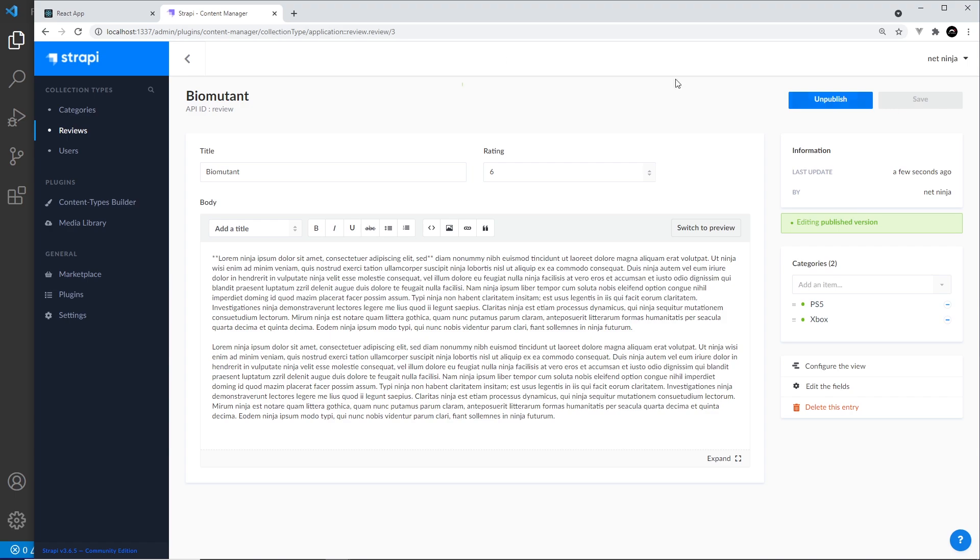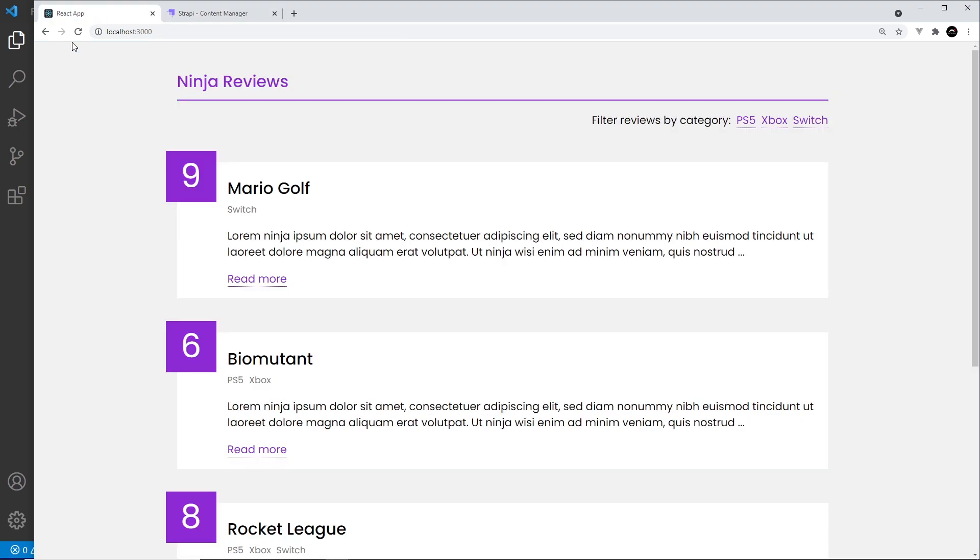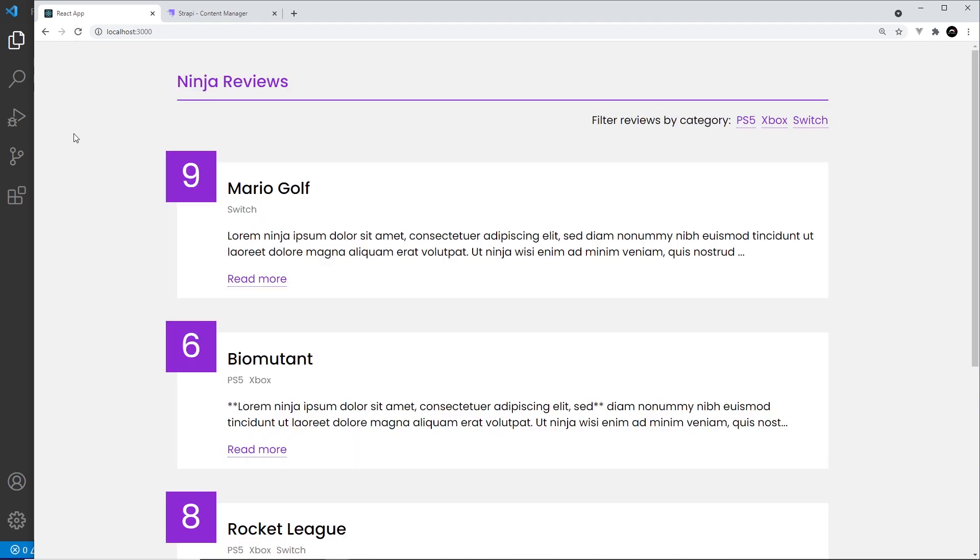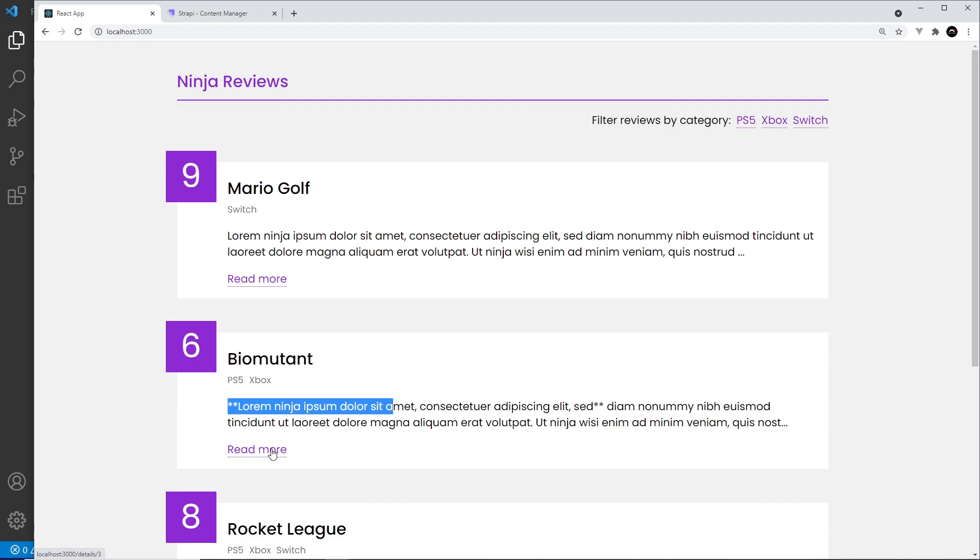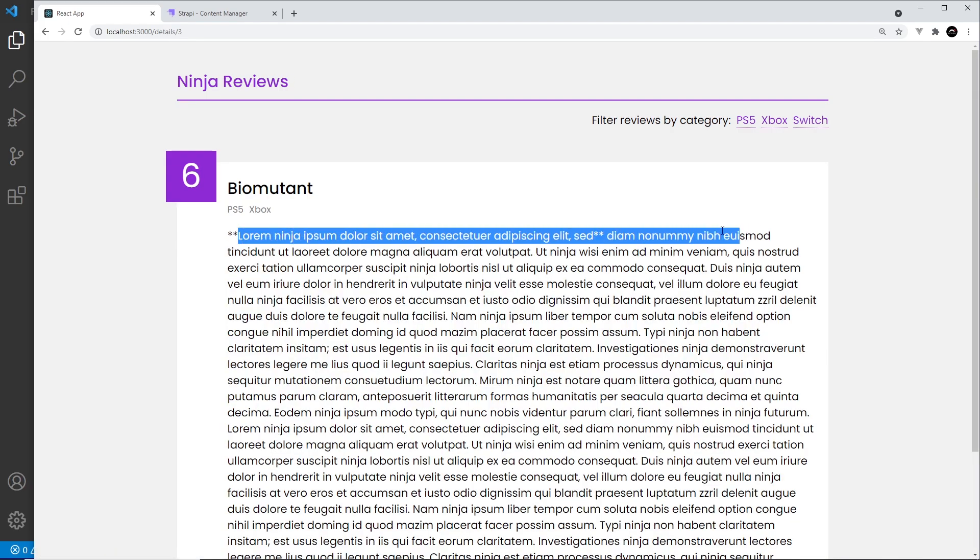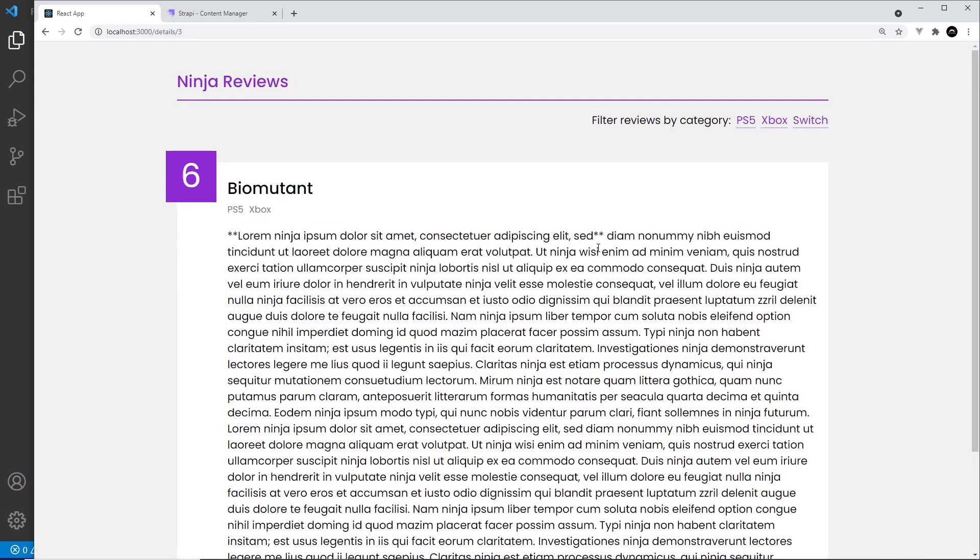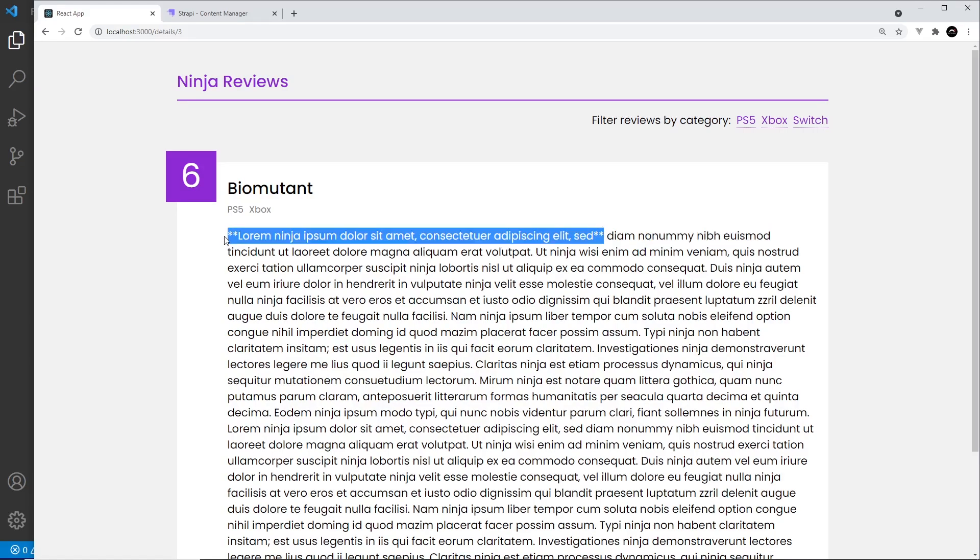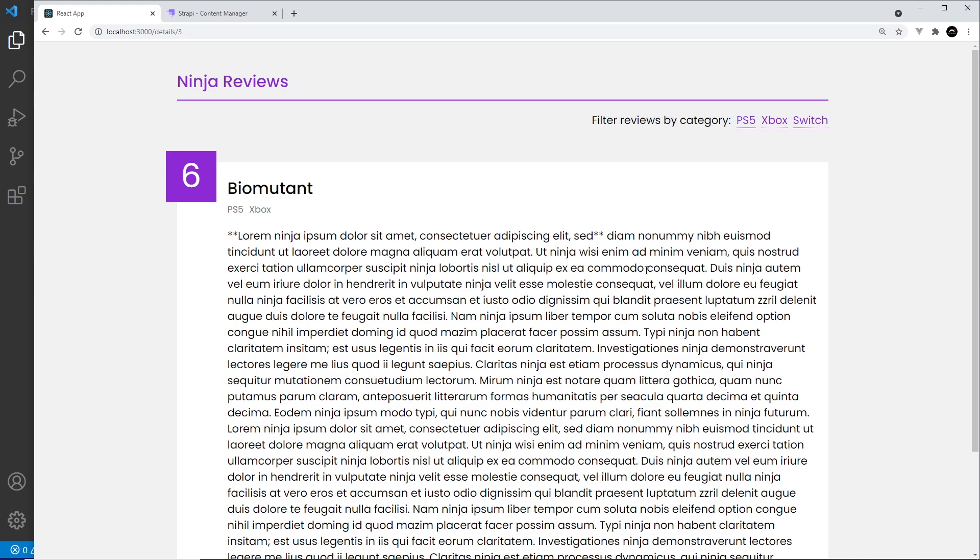If I was to save this now and come over to my React app, if I was to refresh and it was the Biomutant one I was editing, I don't see bold text right here. And if I go to this read more, I still don't see bold text. I just see the markdown, the double asterisks. So we need a way to convert this markdown into actual tags, HTML if you like, a way to parse it so that it does show as bold text.